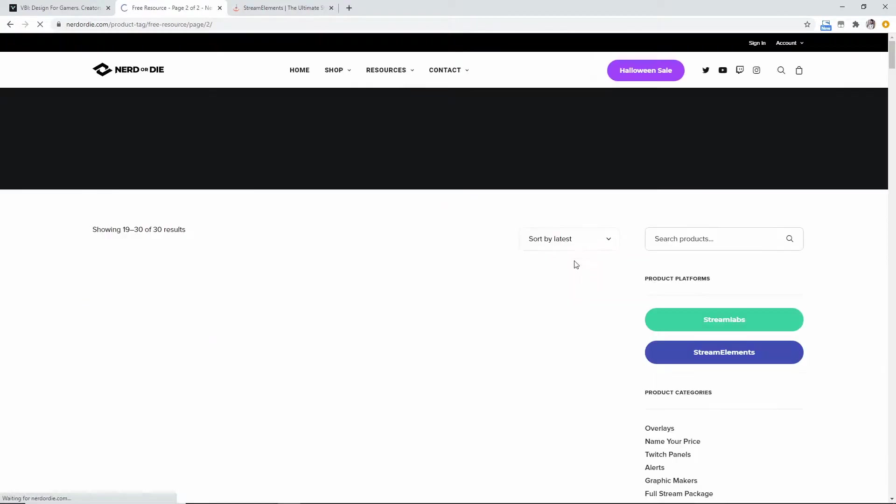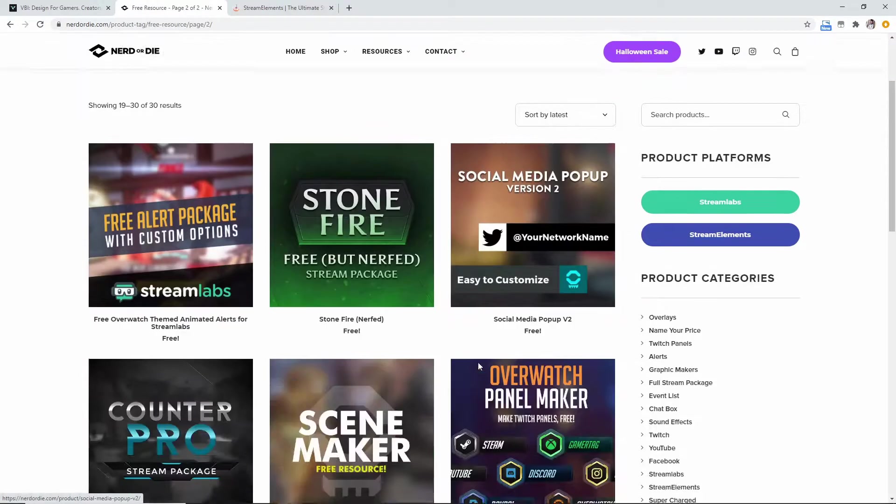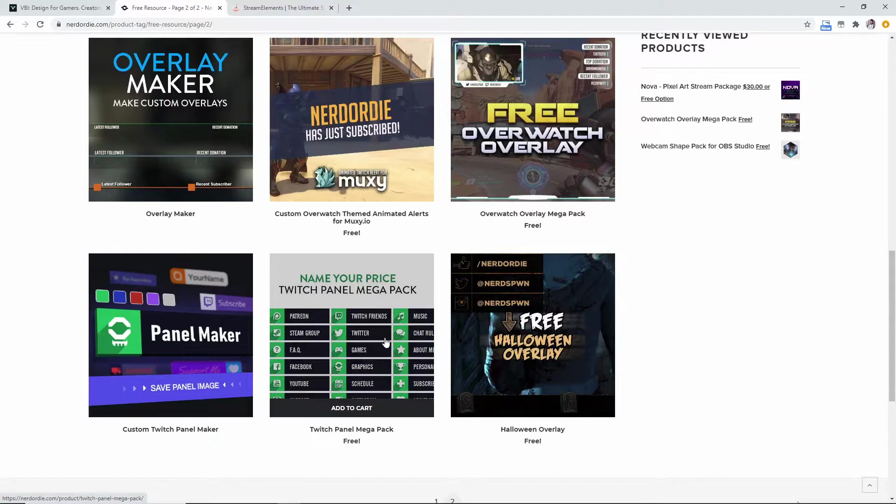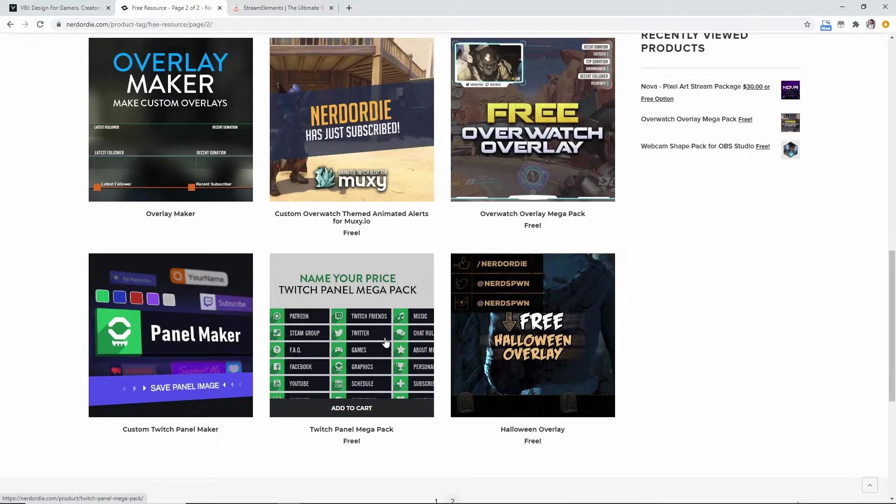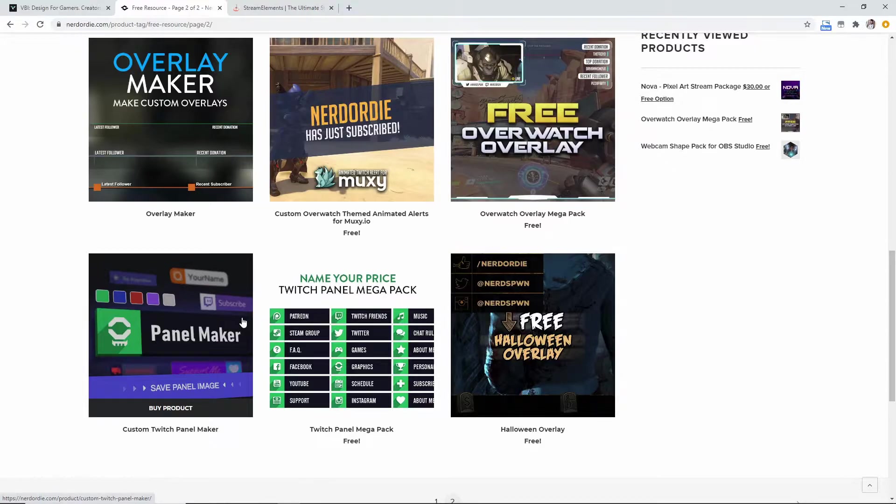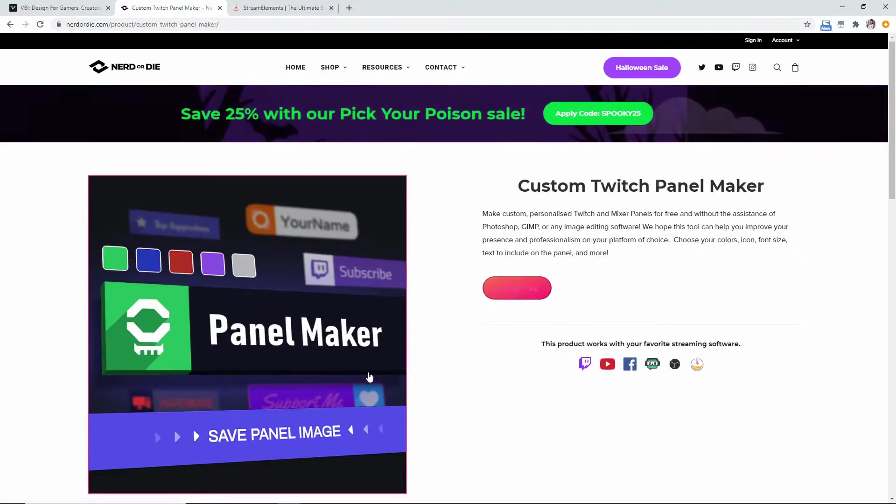So this is another really great option for you. Now they have two pages worth of pretty cool looking stuff. This is a name your price Twitch panel mega pack which you don't have to pay anything. I encourage you if you do like it to donate at least a dollar or two, but it's not necessary.